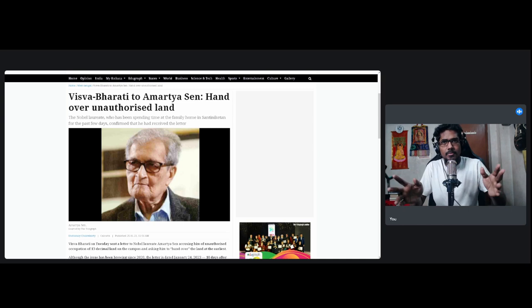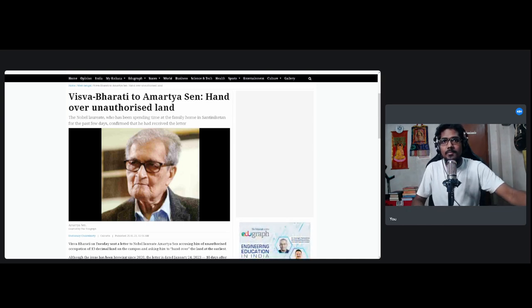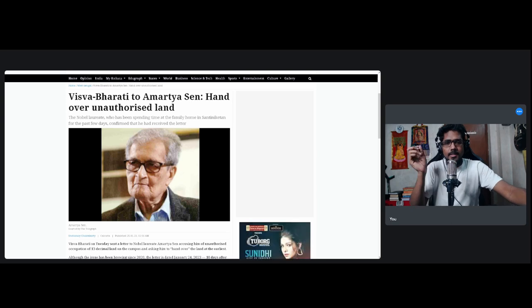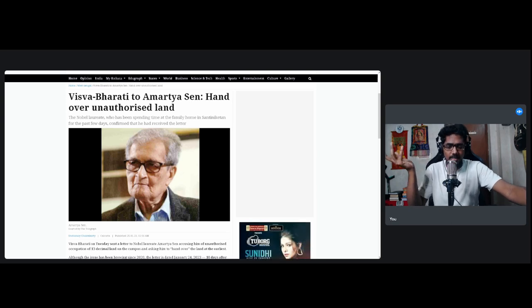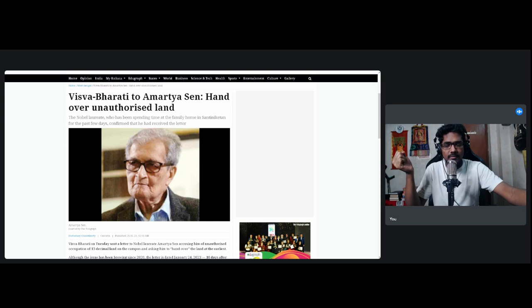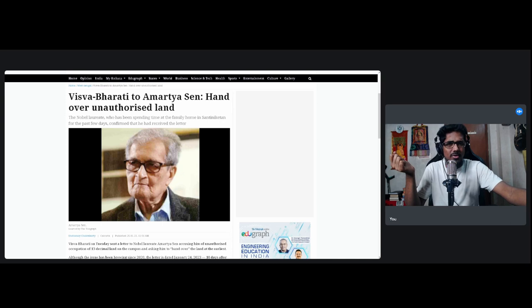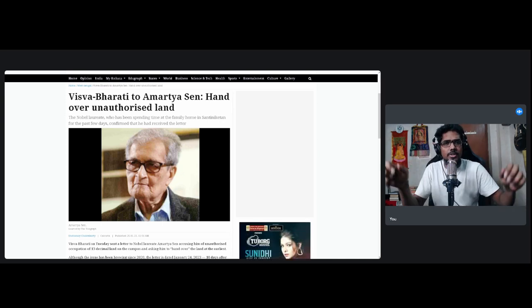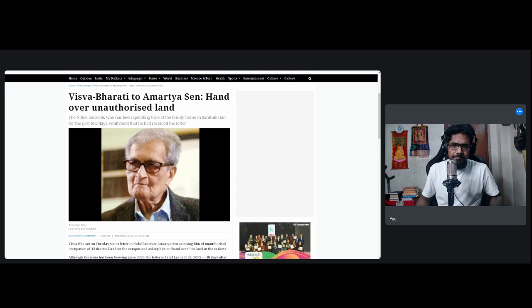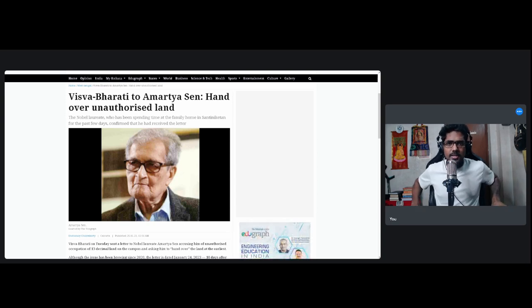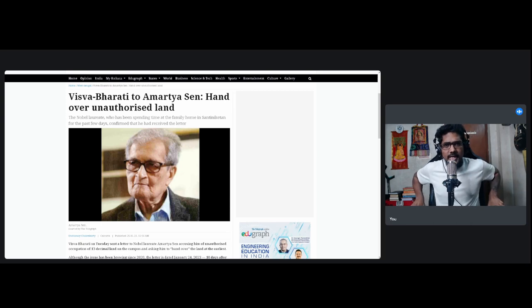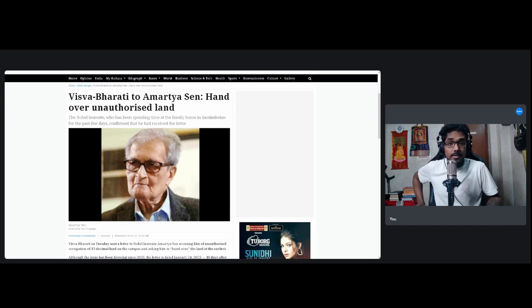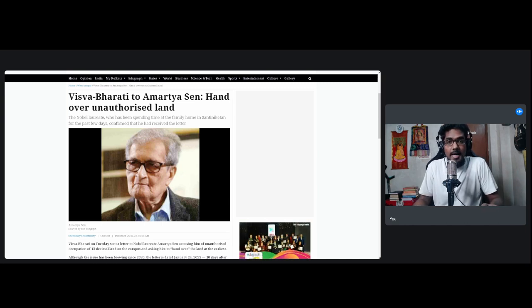We will get into the details by reading this article. But the funny part is that the government, and I don't think these things happen without some go ahead from the government, the vice-chancellor of the university who has already been accused of imposing a BJP ideology over the entire campus, that vice-chancellor has had the guts to openly criticize and challenge Dr. Amartya Sen to give up his land, the additional land that he is grabbing apparently.